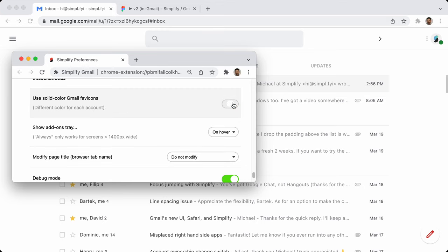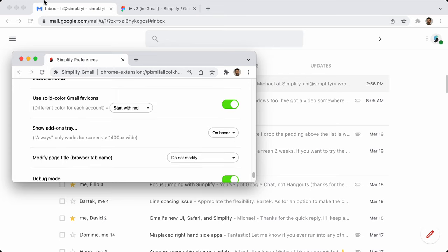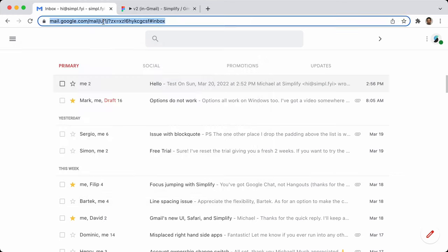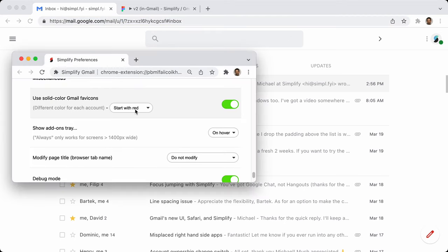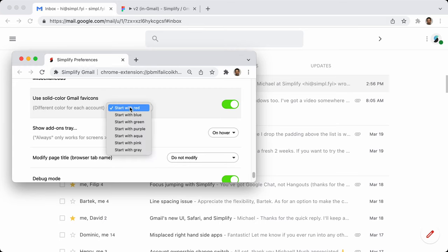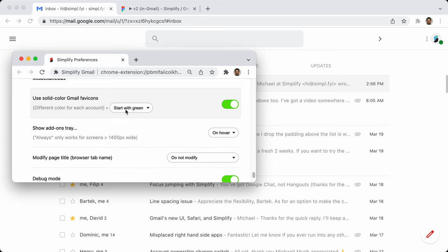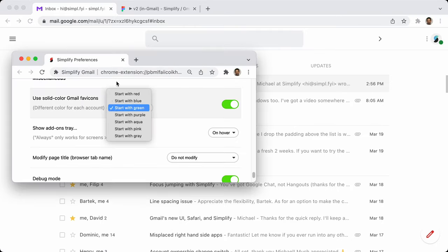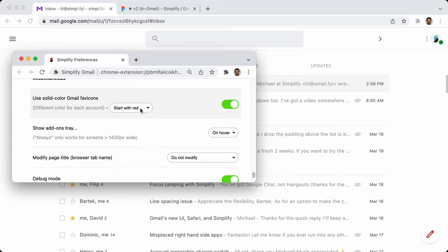Solid color Gmail favicon: I'm not a huge fan of Gmail's multicolored favicon, especially when I've got multiple accounts — they all have the same favicon and I can't tell them apart. So this goes back to the classic Gmail favicon with a bunch of different colors. 'Start with red' means on account zero. You can set different colors so you can identify which account is which.